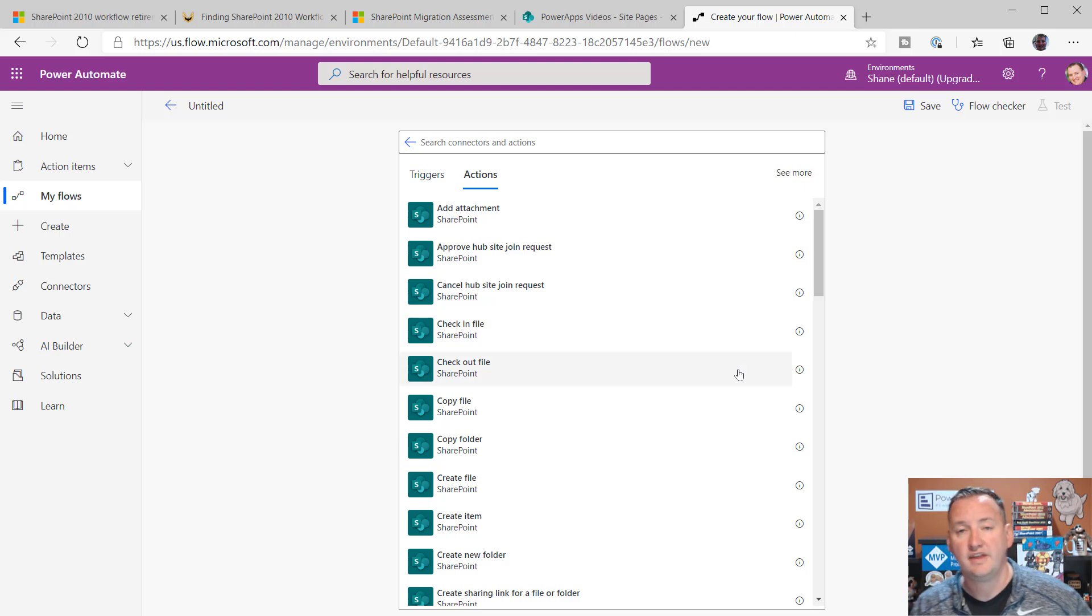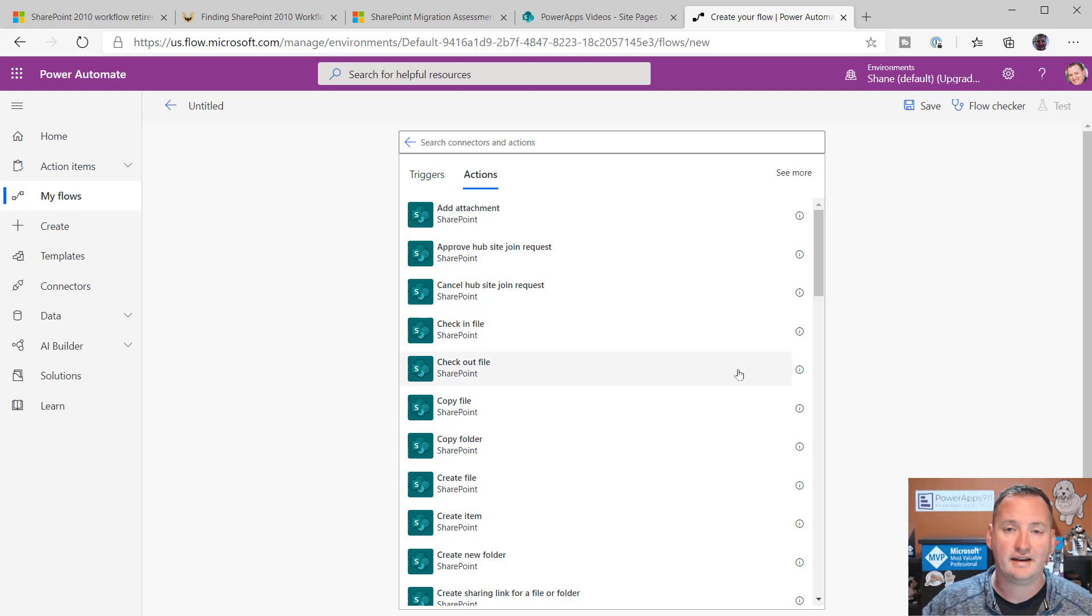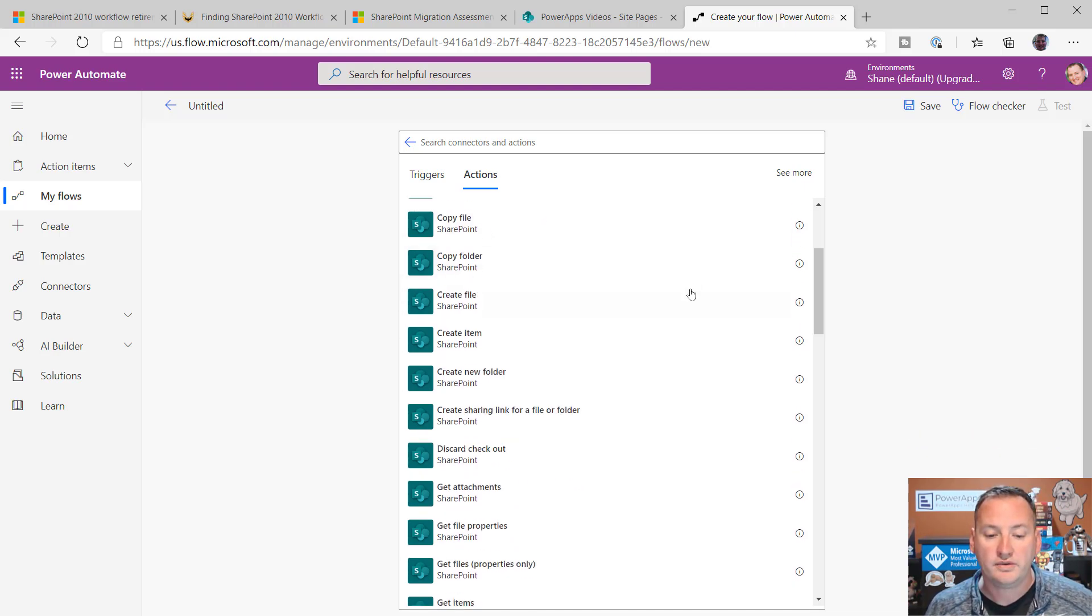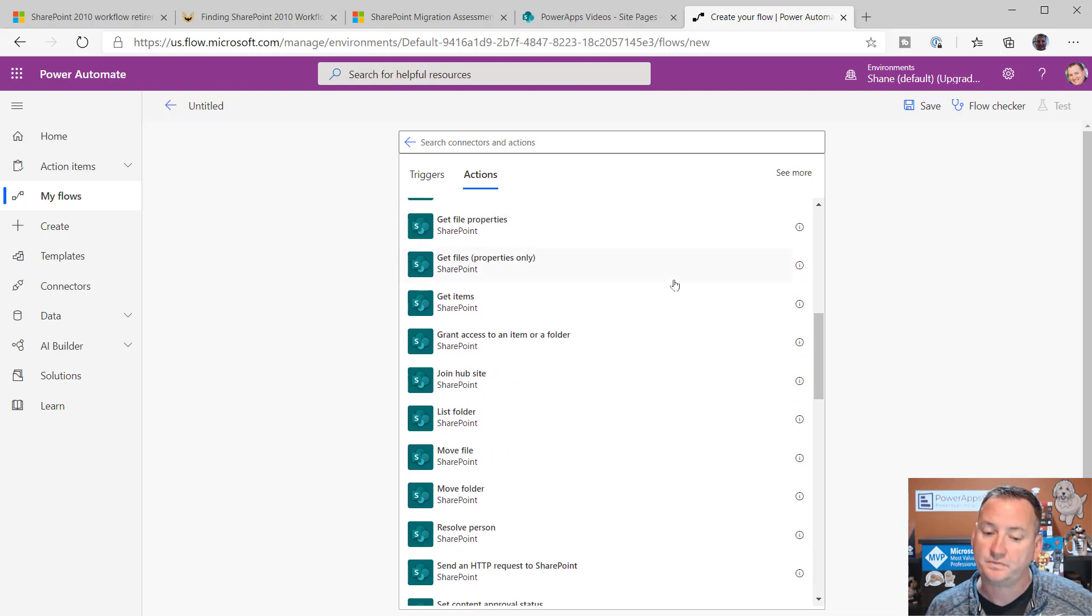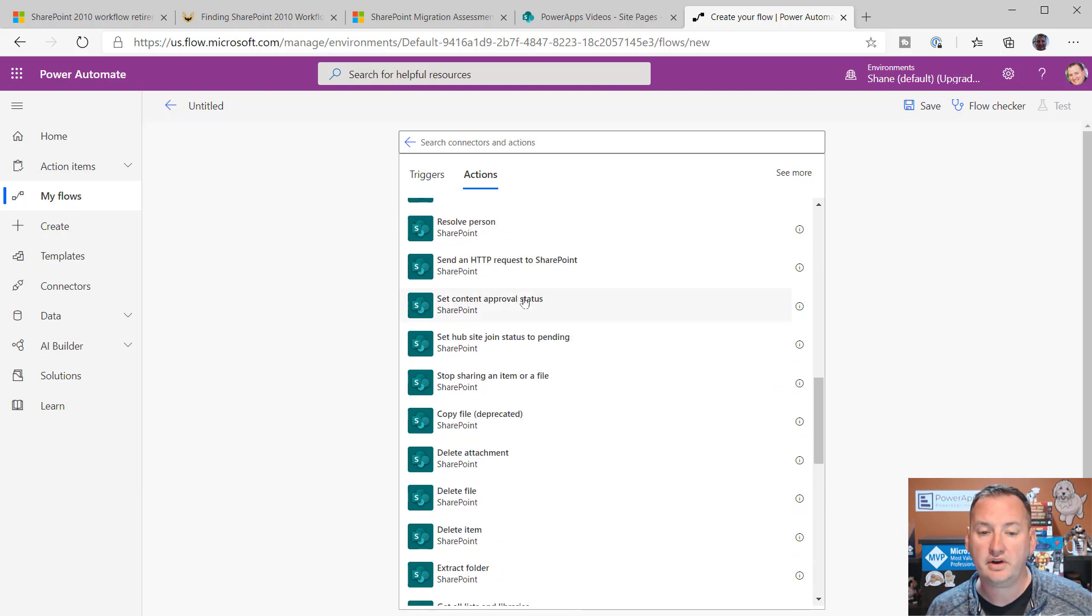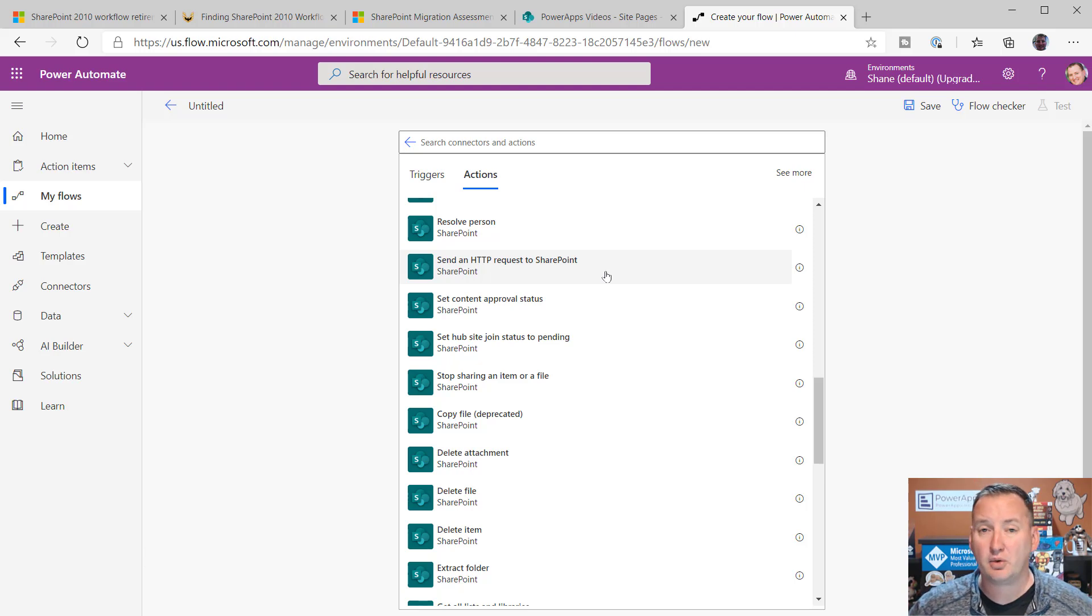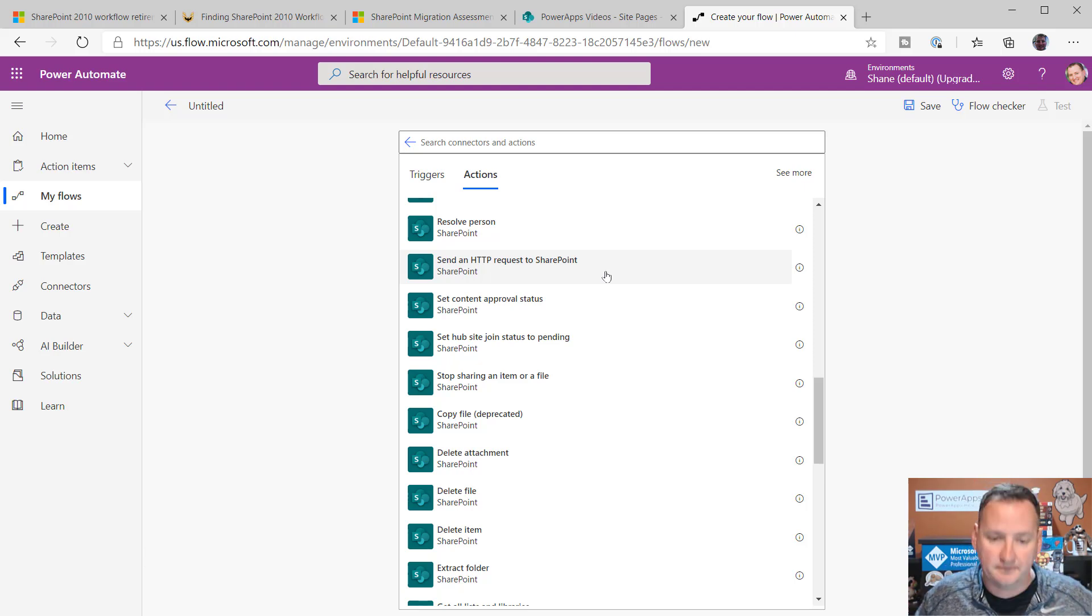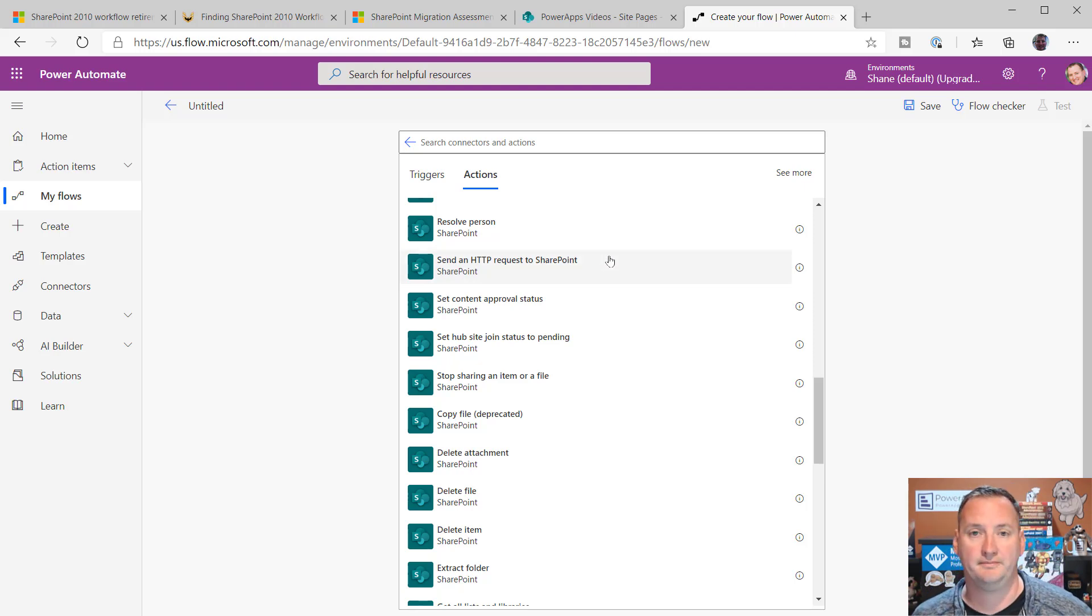Then, there's a whole bunch of actions. There's, I don't know, 25, 30, 40 of these. These are things like copying files, creating files, updating content, editing content, deleting content, getting content. What's really neat also in here is if you're really advanced and you want to go use the SharePoint REST API, you can send an HTTP request to SharePoint. So, anything you can do with the REST API, which is anything, you can do that right here from a flow. So, really awesome.